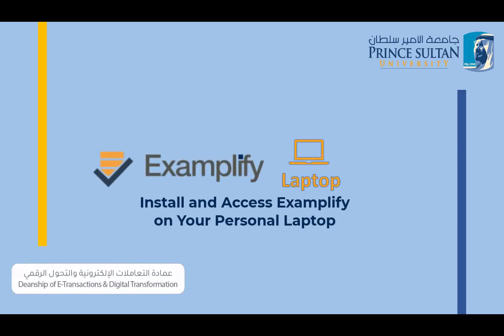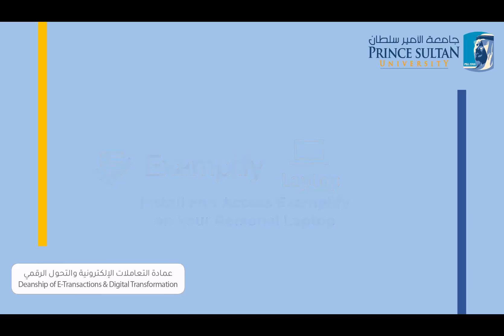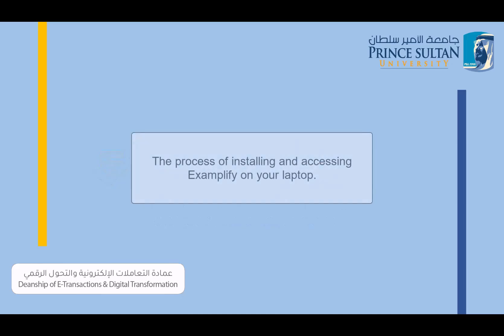The Deanship of Digital Transformation at Prince Sultan University presents this video tutorial on how to install and access Examplify on your personal laptop. This video will guide you through the process of installing and accessing Examplify on your laptop.